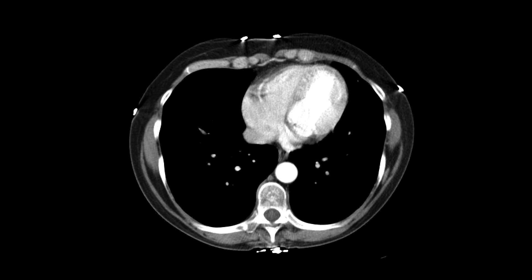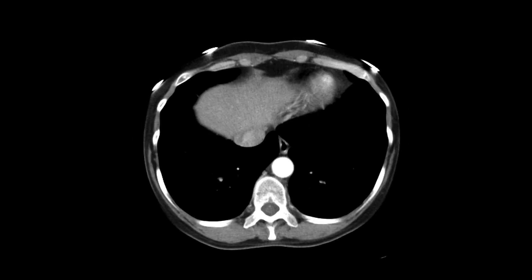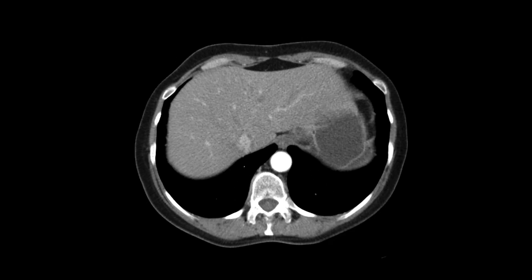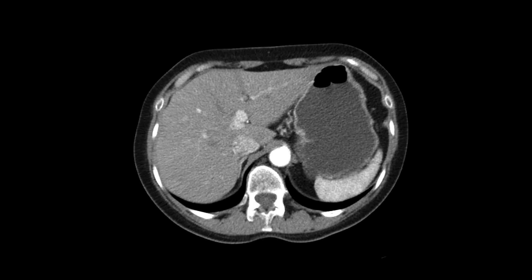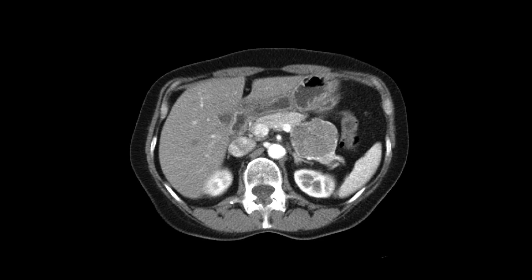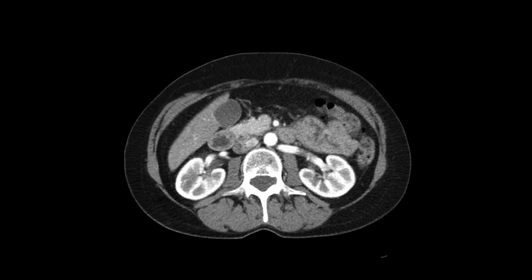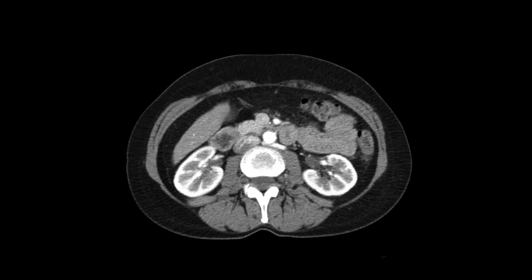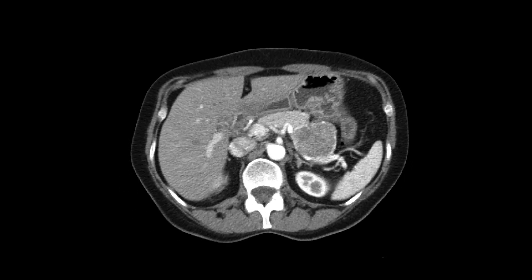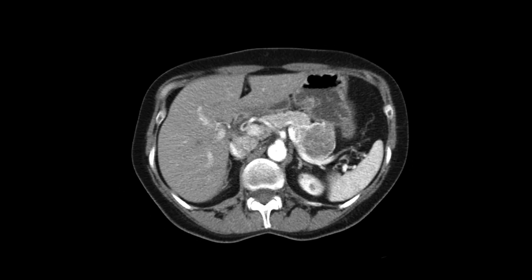This is a patient who comes in with some abdominal pain and got a CT scan with intravenous contrast. As you scroll downwards, we can almost immediately see that there's an abnormality in the left side of the abdomen.